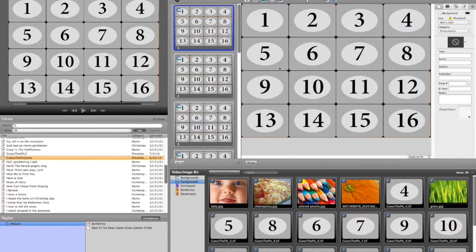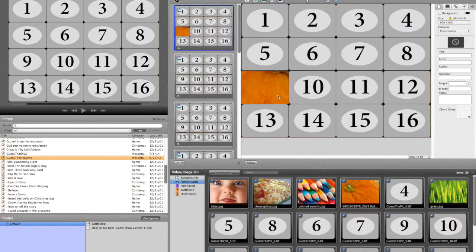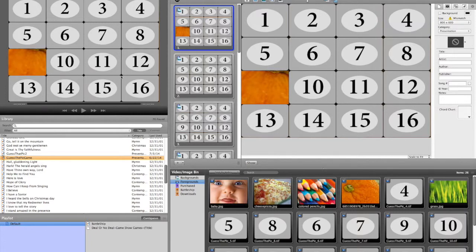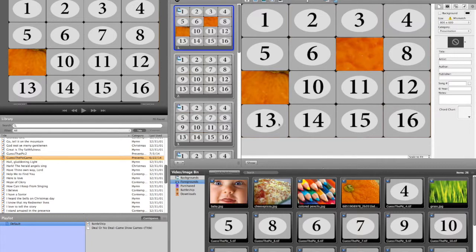From this point, kids could come up and guess whatever number they want. So we have a kid come up and say nine. Then you just take out nine, then you click show and it's going to show that on your main presentation monitor. And again, the same thing - they just keep coming up, call the numbers, you delete it and simply hit show.